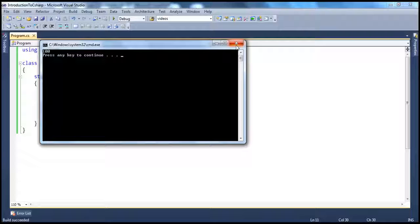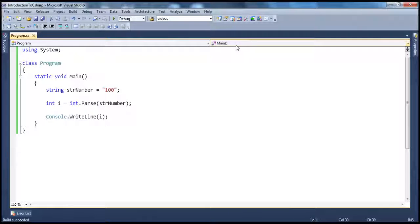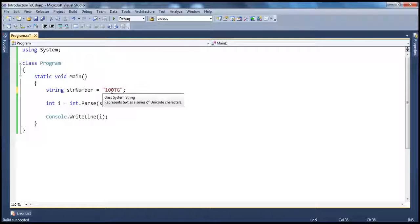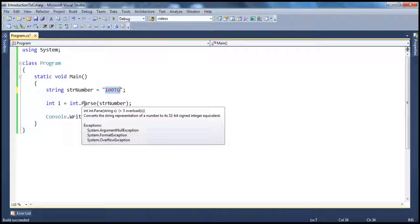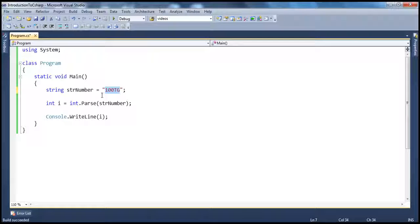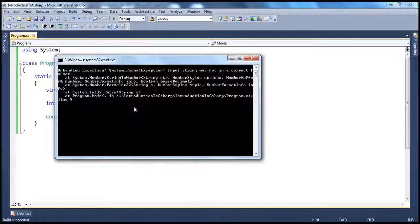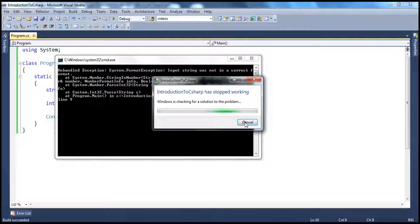That's a third way to convert from one data type to another, especially if that data type is in a string format. Now let's say by mistake there are some characters from alphabets mixed in. Now, is this a valid number? Definitely not. If I go ahead and try to run this application, when the application runs it tries to convert this number to an integer, but it cannot do that and there will be a format exception — the format of this number cannot be converted to an integer. Let's run that and a format exception occurs as expected.